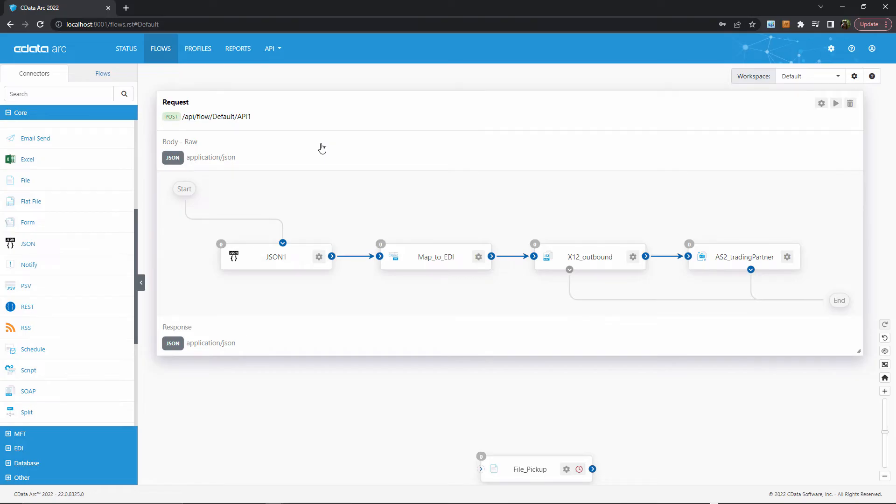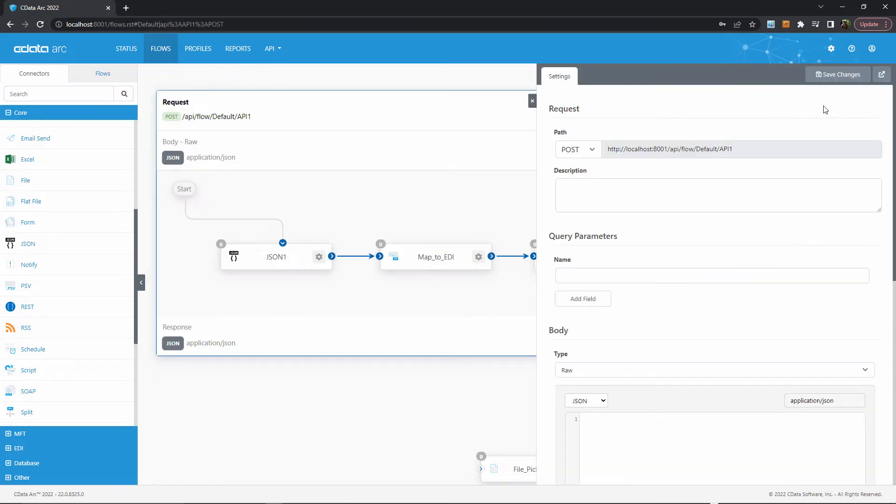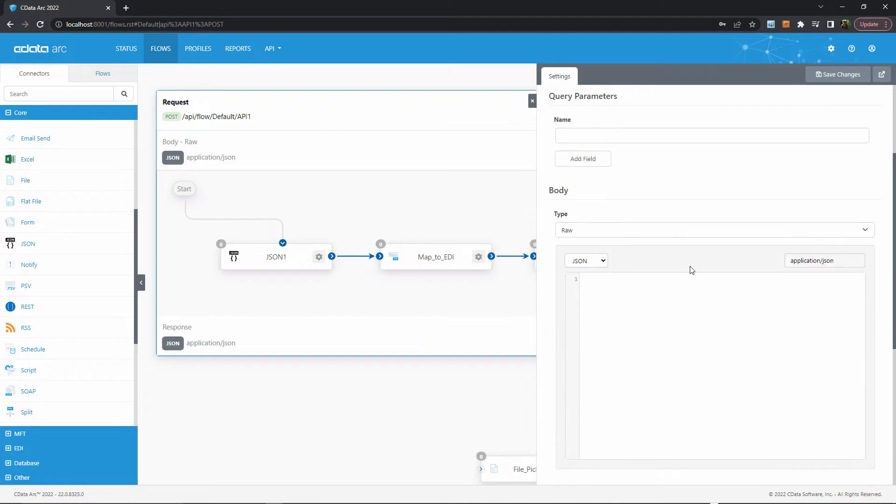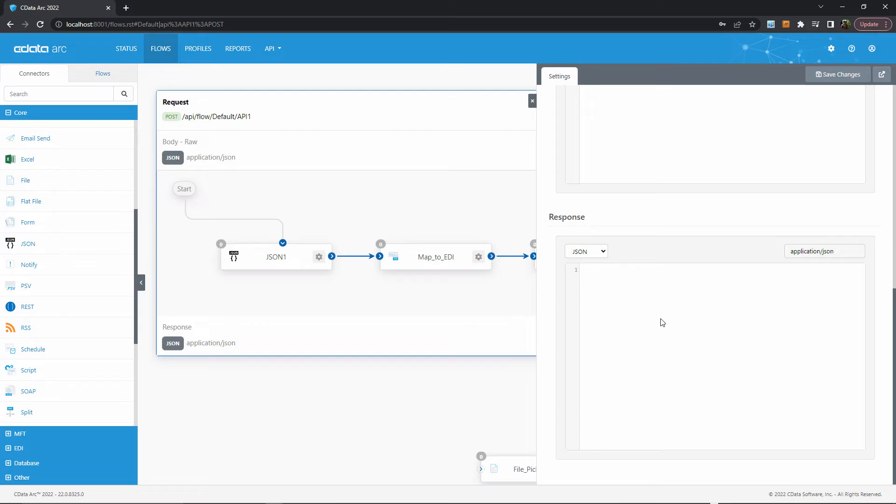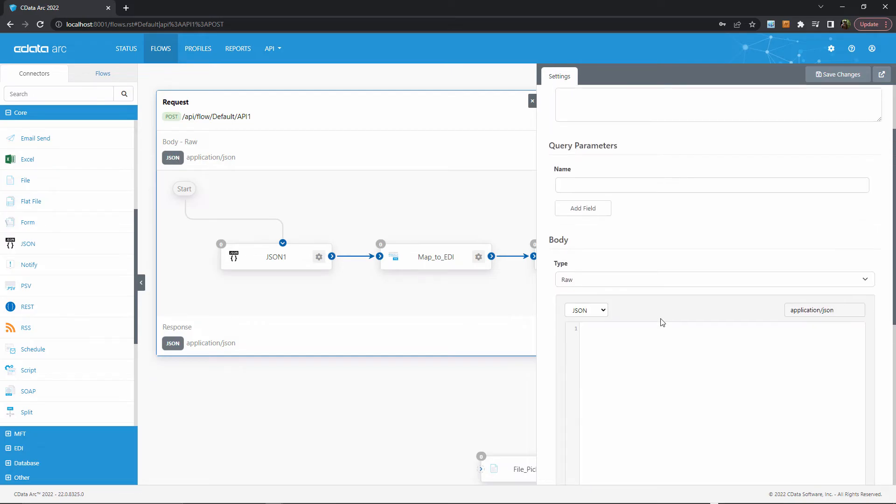Within the API settings, I can provide a sample JSON body for my API requests, which isn't required but might make it easier to map my JSON into EDI. The response to the API request will automatically include any errors generated by the flow, or success message, but I can provide a custom response body here if I wish.